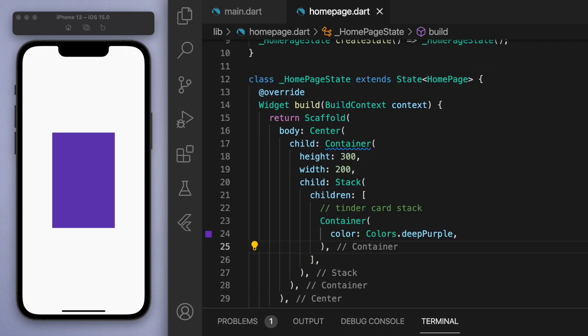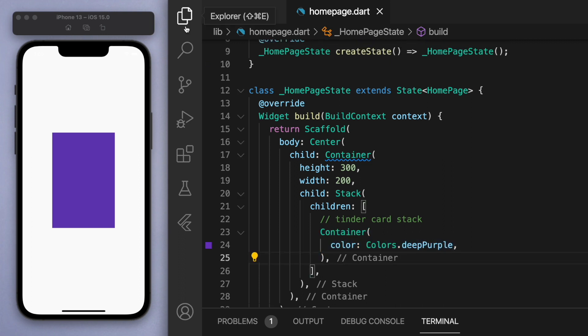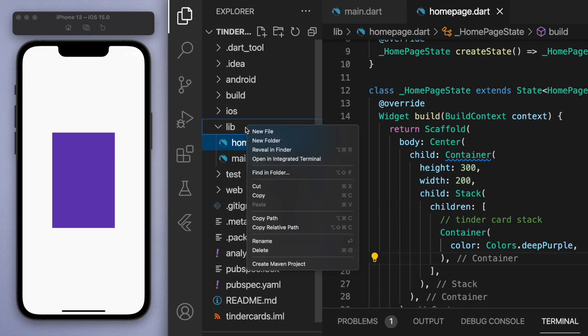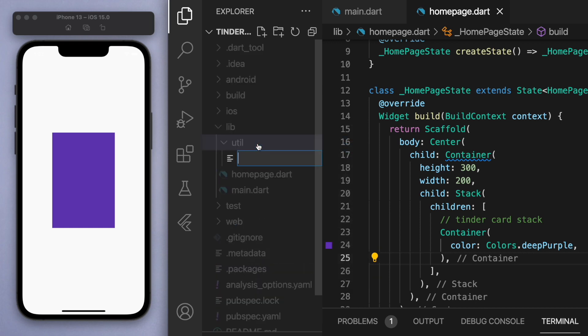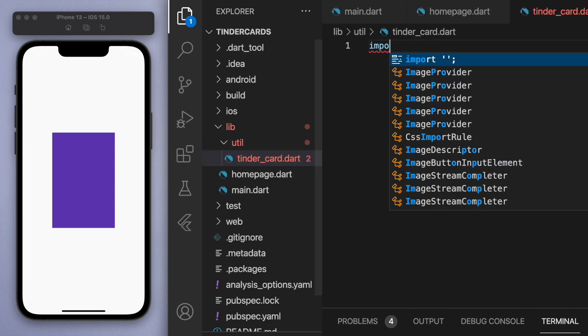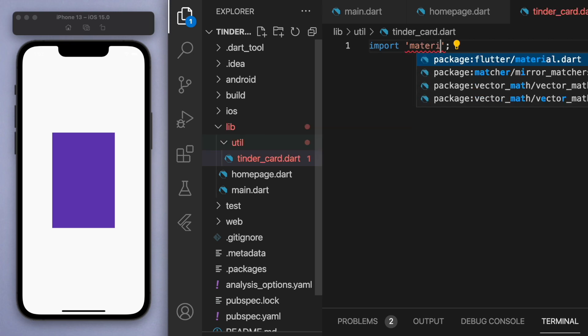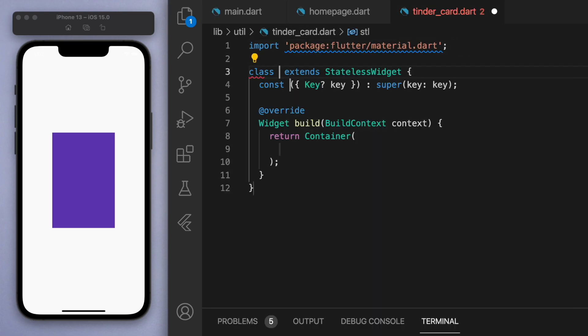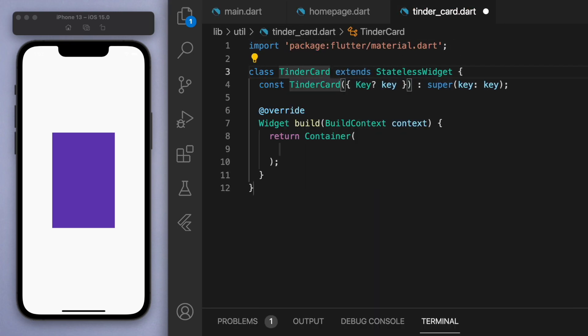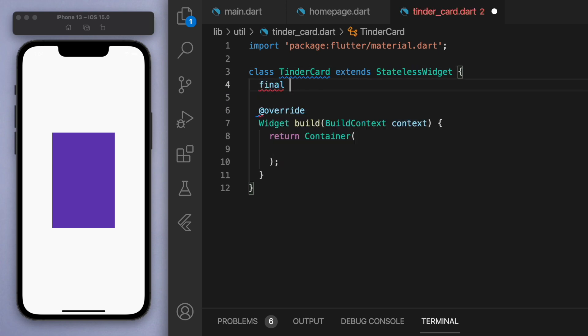So let's actually keep our code nice and clean and create a new file. Now when it comes to things like these cards, I like to put it in a separate folder called utilities, and inside here I'm just going to call it tinder_card. So let's create a stateless widget called TinderCard.